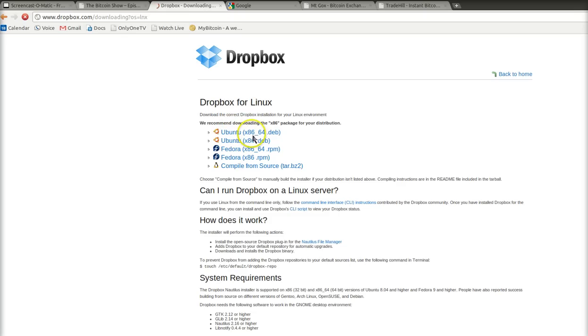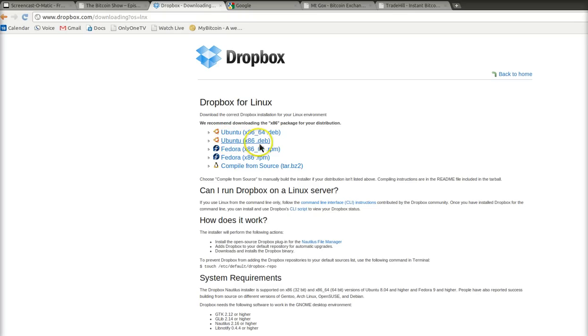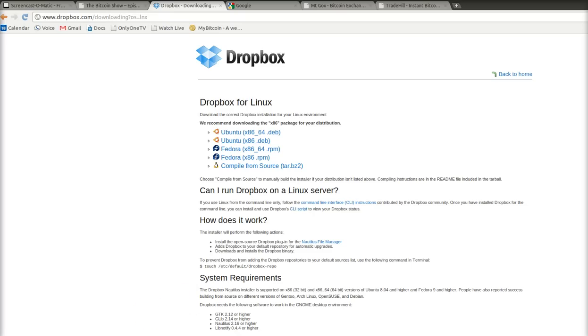Now, we use Ubuntu, and we don't use the 64-bit version. We use the 32-bit version. So, that would be the second choice. Ubuntu x86. That just means a normal PC. Dot deb is what you call an installation file in Ubuntu. Of course, you follow the instructions for Windows if you're using Windows or Mac if you're using Mac. But, basically, you just click that file, and it's downloaded the .deb file.